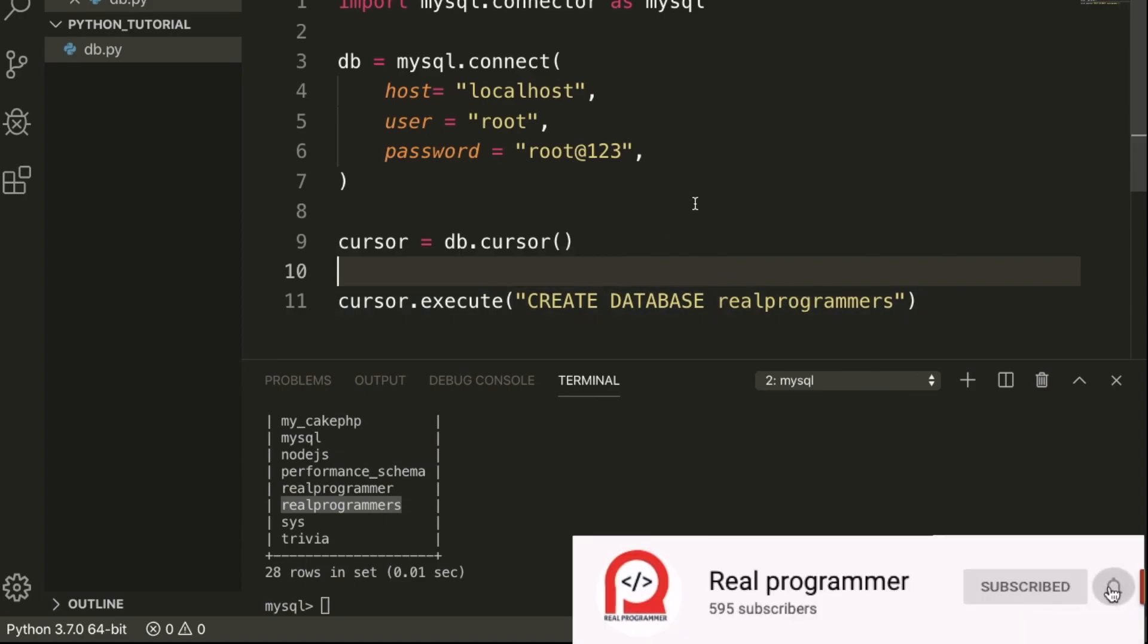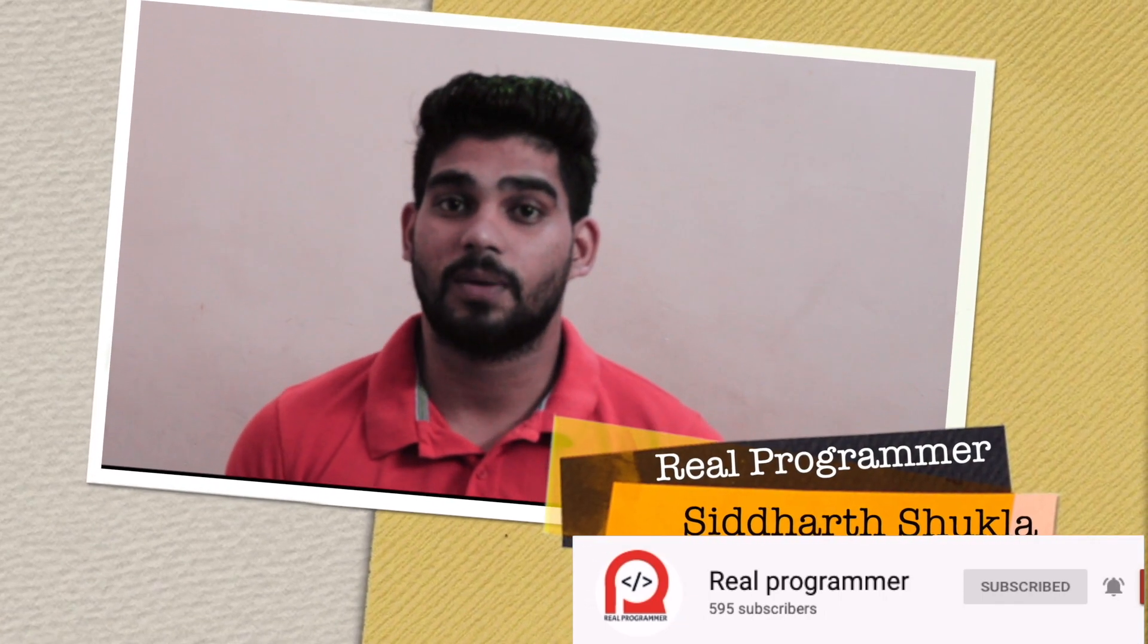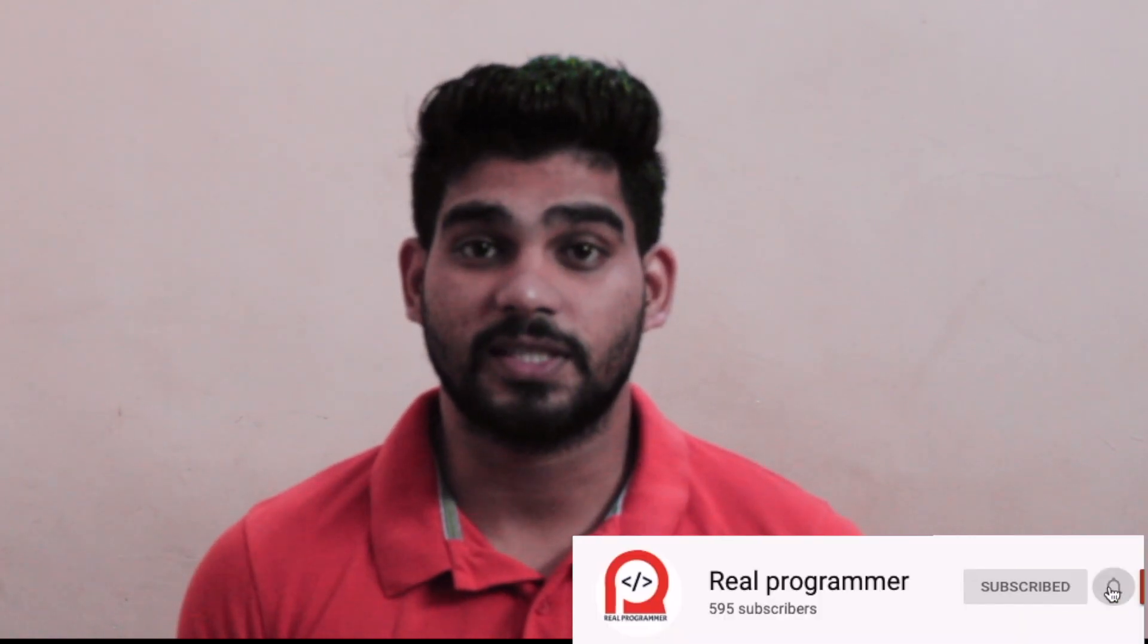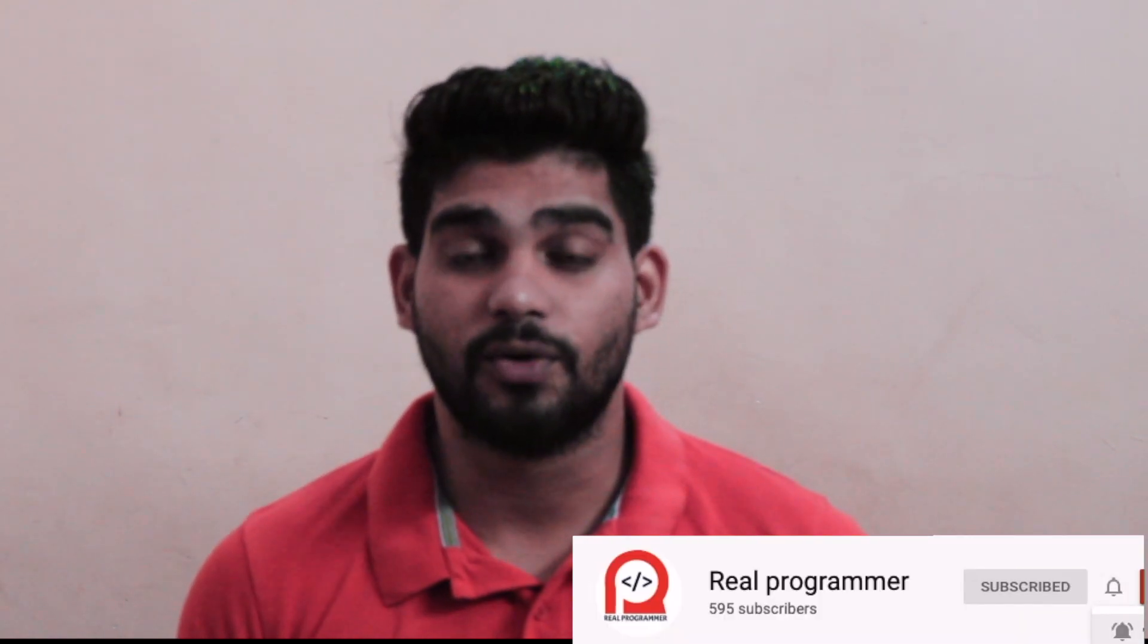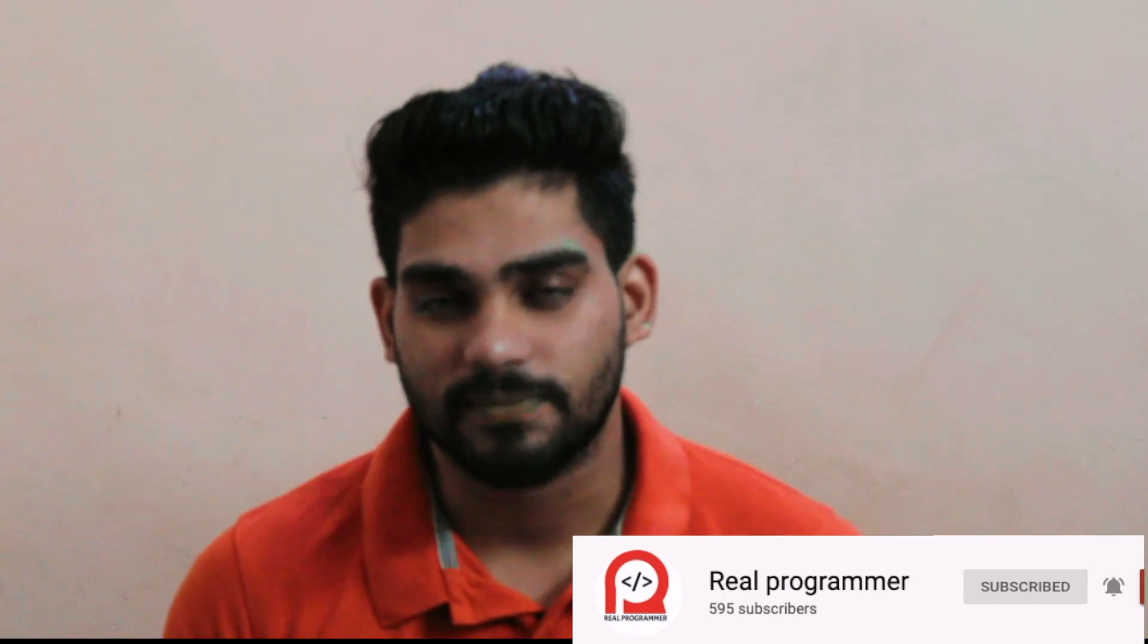Thank you for watching this video. If you have any doubt, please comment down in the comment section and I will try to resolve your query. If you want more videos, please comment which type of video you need and I will try to make it. Thank you for watching.